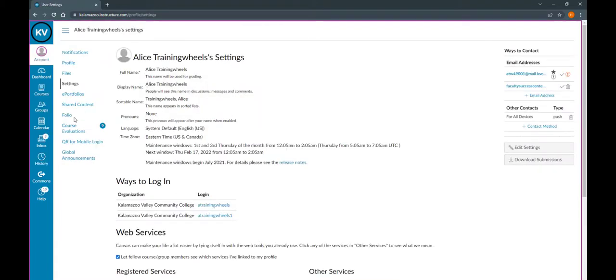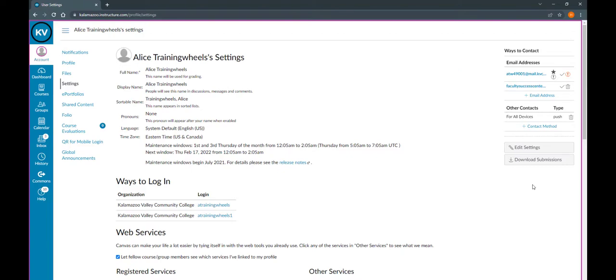On the Settings page, you'll see your email addresses listed on the right-hand side. You can choose to have Canvas notifications go to any email address you like. For instance, if you have a Gmail account you prefer to use, you can have notifications sent to that. Or if you like to use your KVCC account, you can have them go there.